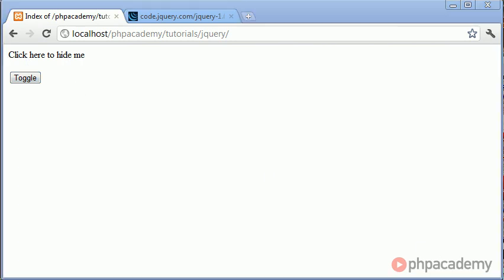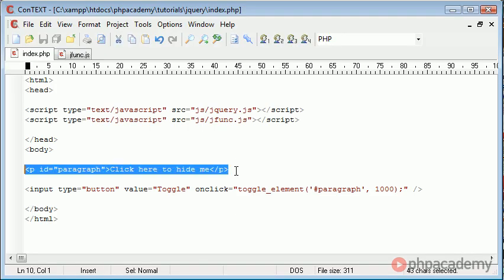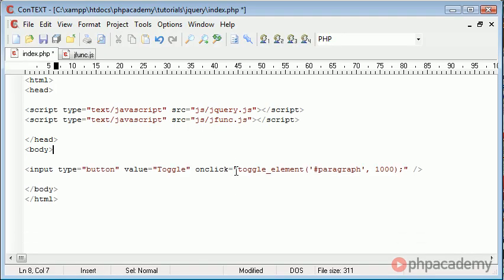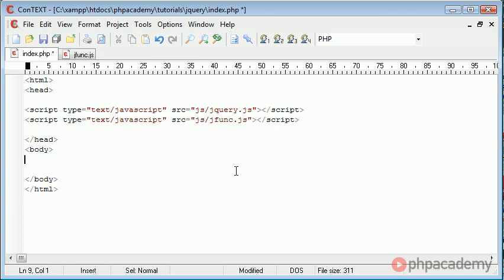So how is toggle useful in creating websites or applying this to current content. At the moment this seems like a pretty useless example. I'm going to go ahead and get rid of the paragraph and get rid of the button.